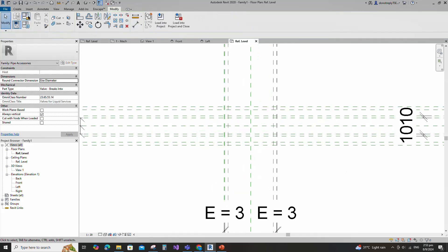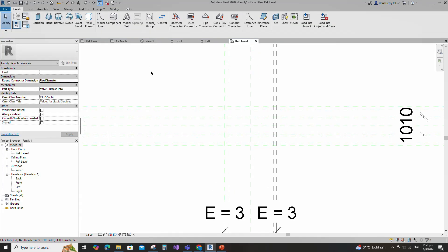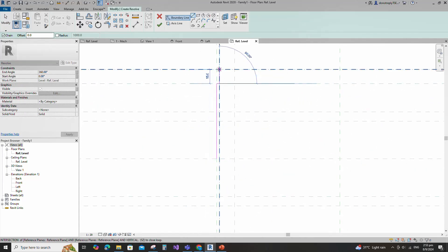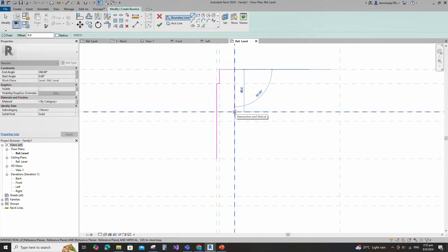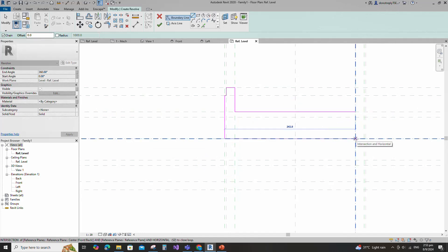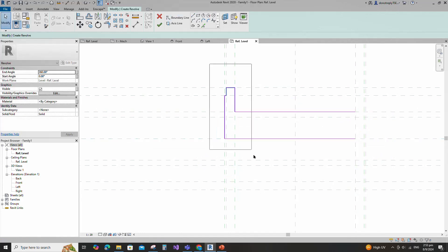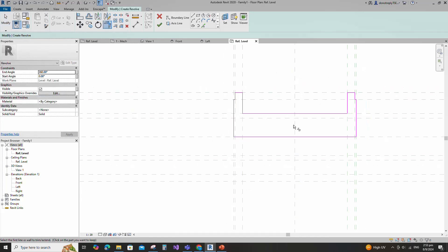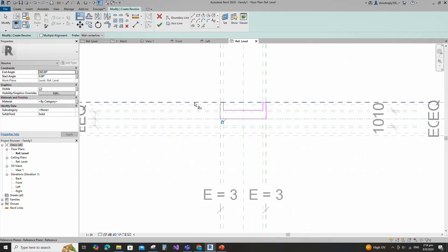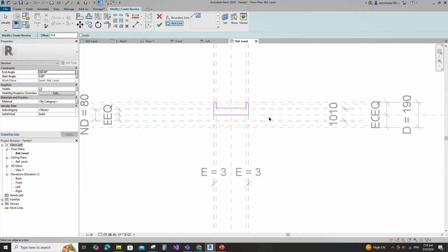Go to Create and select the Revolve. Draw the line and lock to the reference plane. Select the line and mirror to the opposite side. Align to the reference plane and lock it. Set the axis line and finish the revolve.